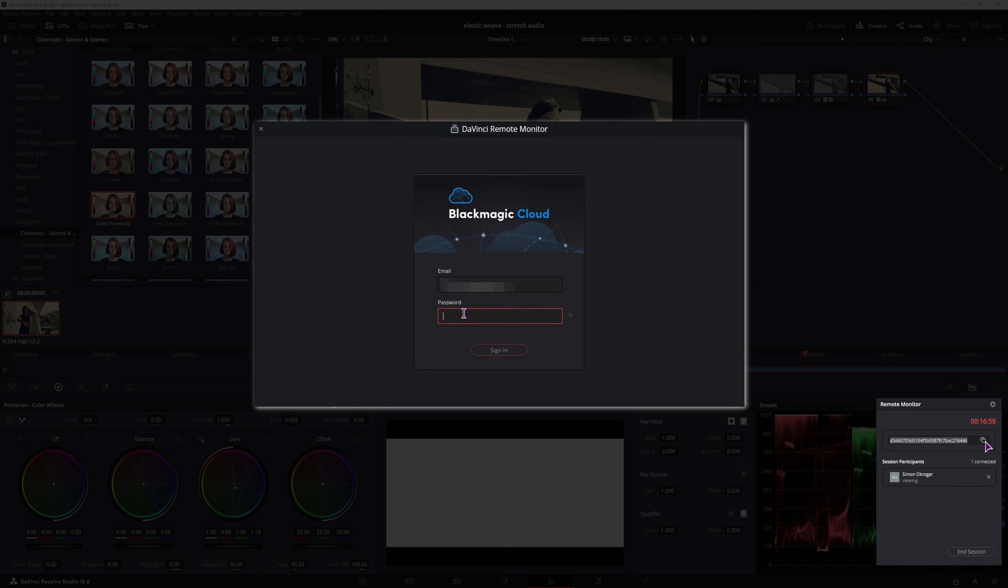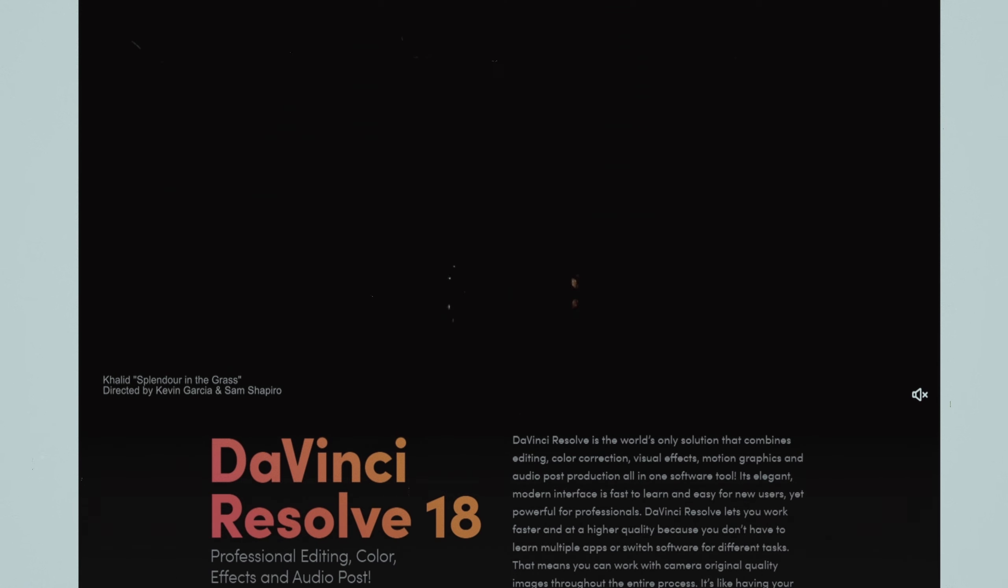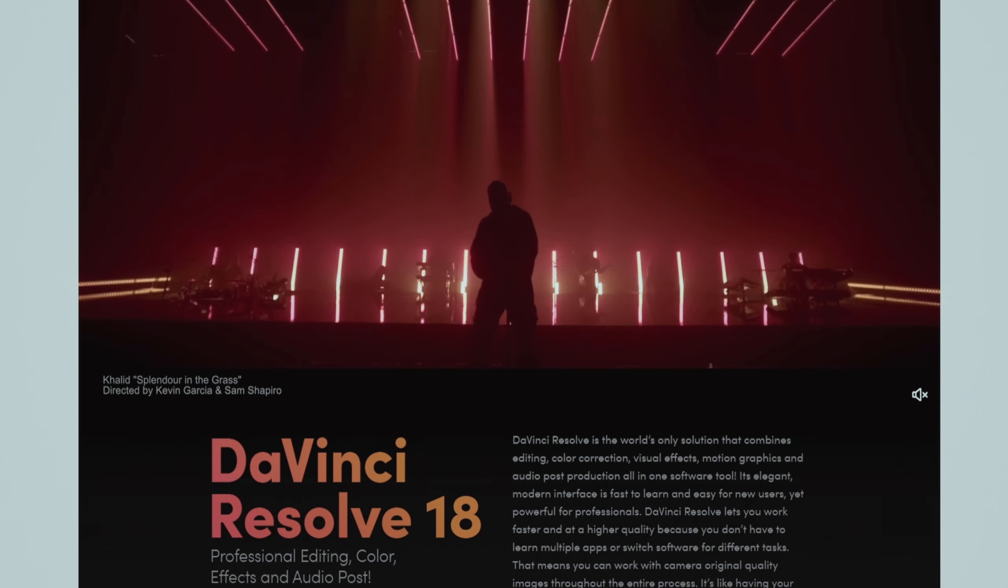That's it for this video. If you found it helpful, you know what to do. I'm Simon and until next time, Jackal, keep it digital.